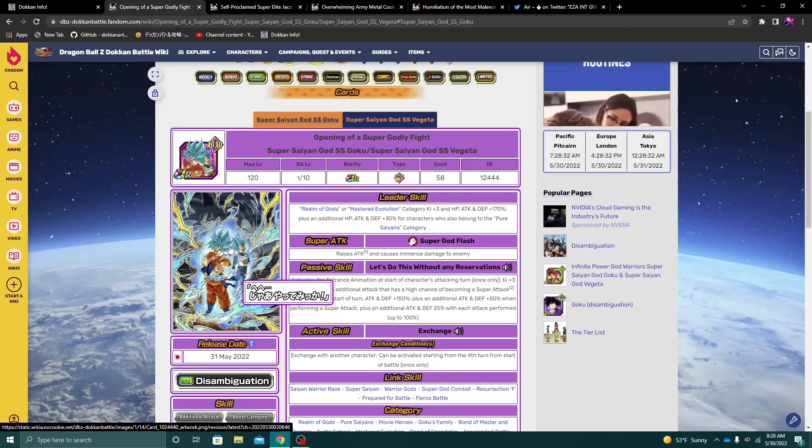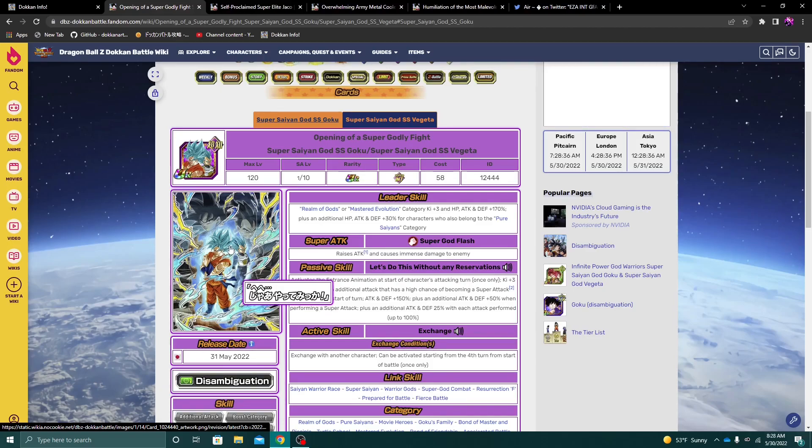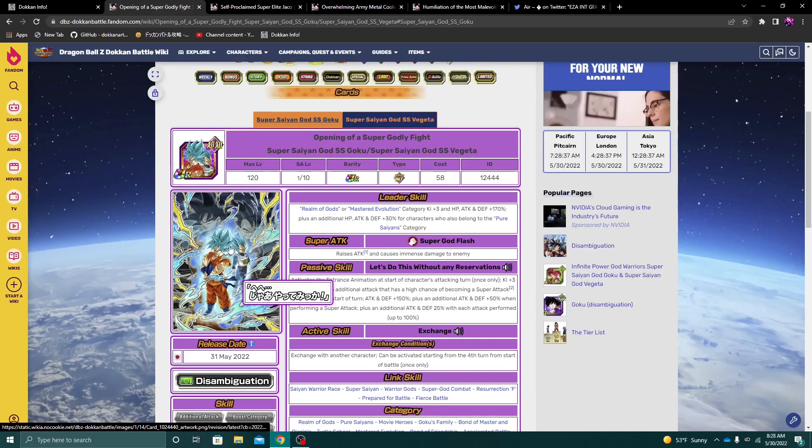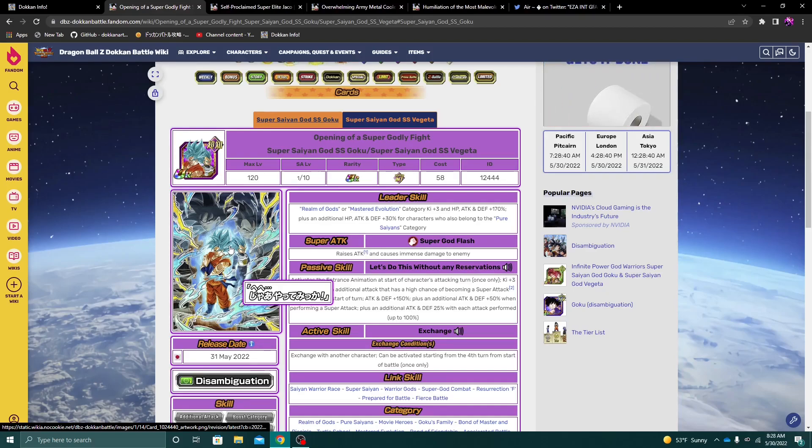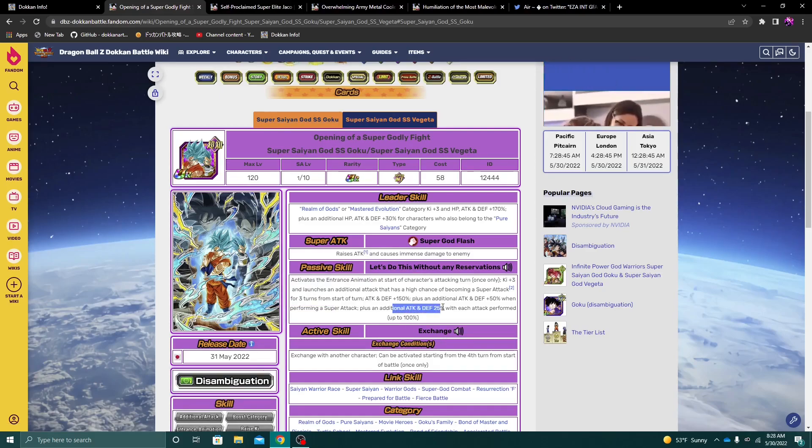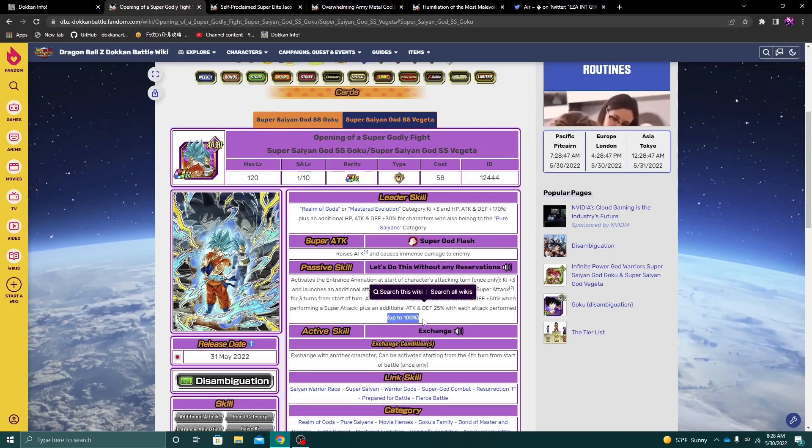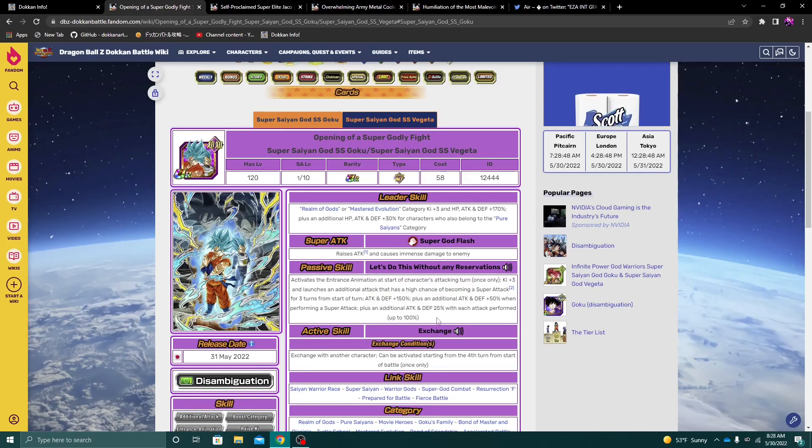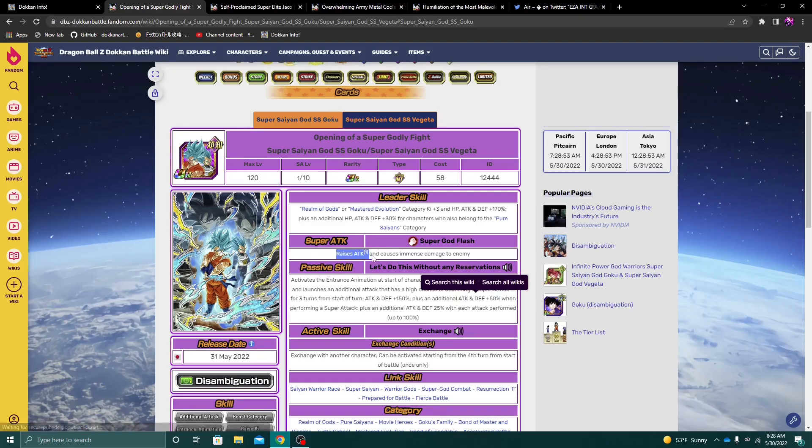Again, I don't think he's gonna be insanely busted or broken, but at the same time, he's not horrible. Again, this guy actually seems to be pretty good. And what I did like about this is that, again, this does stack. So he does stack this extra 100%, plus the 50% that he gets on a Super Attack.